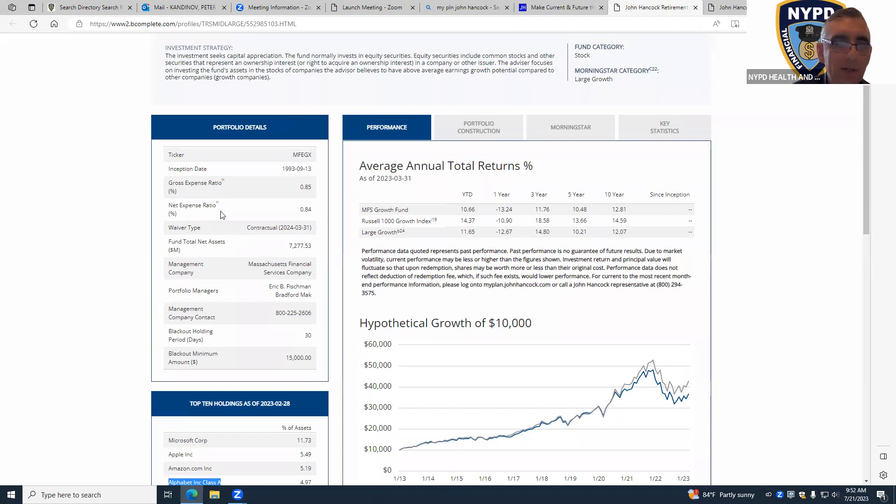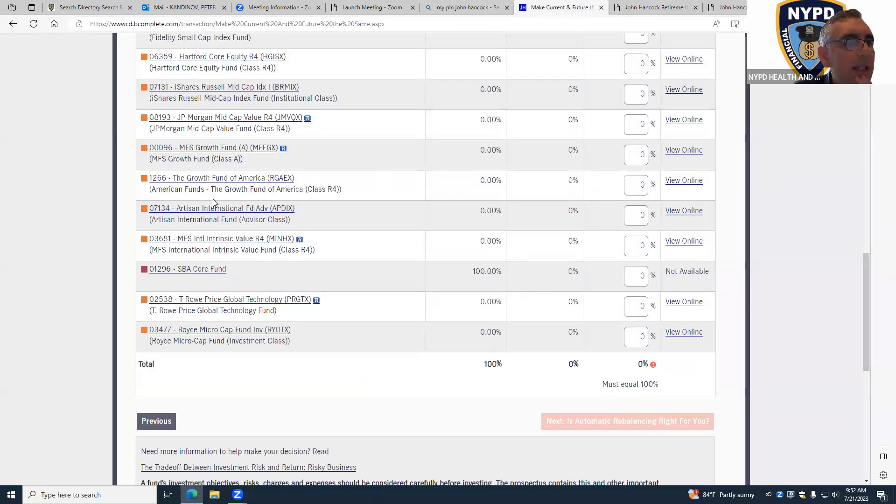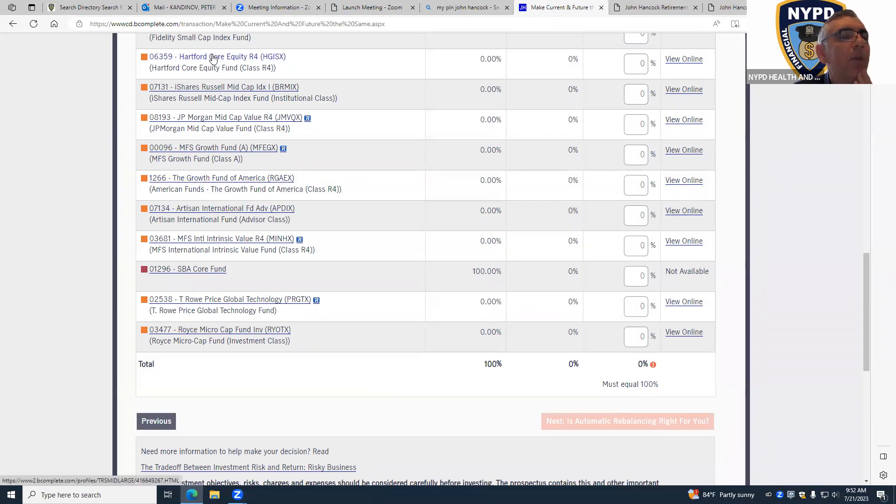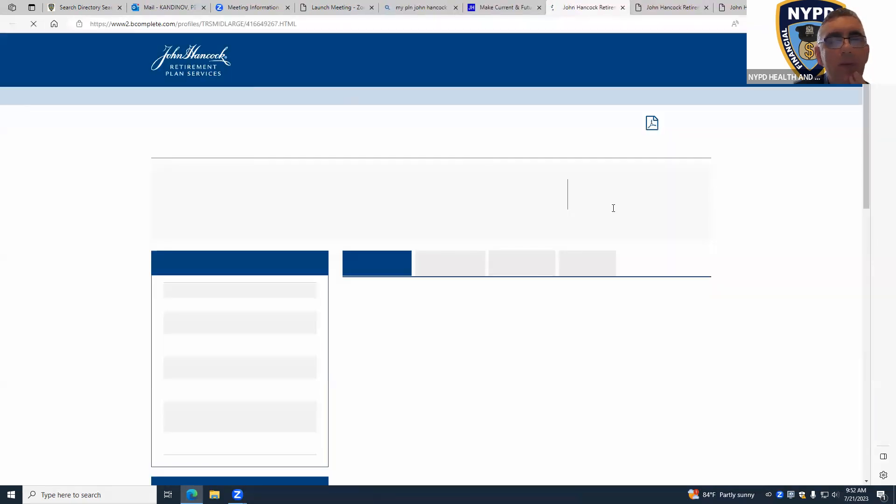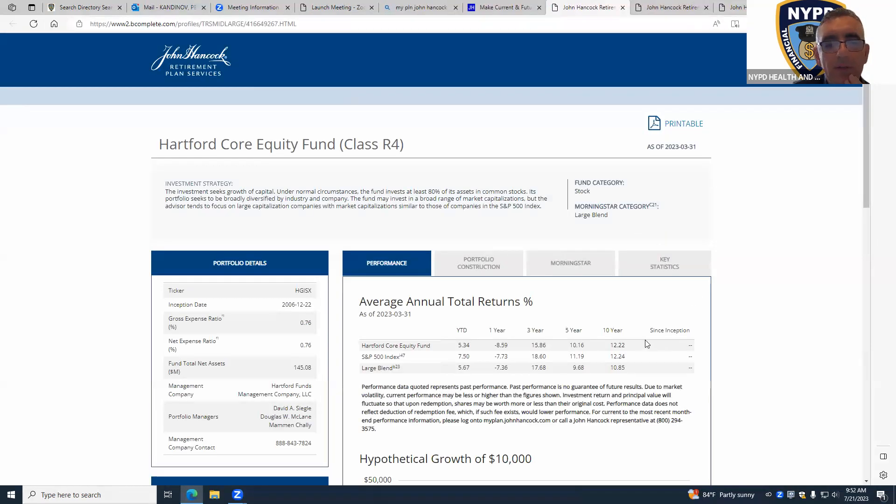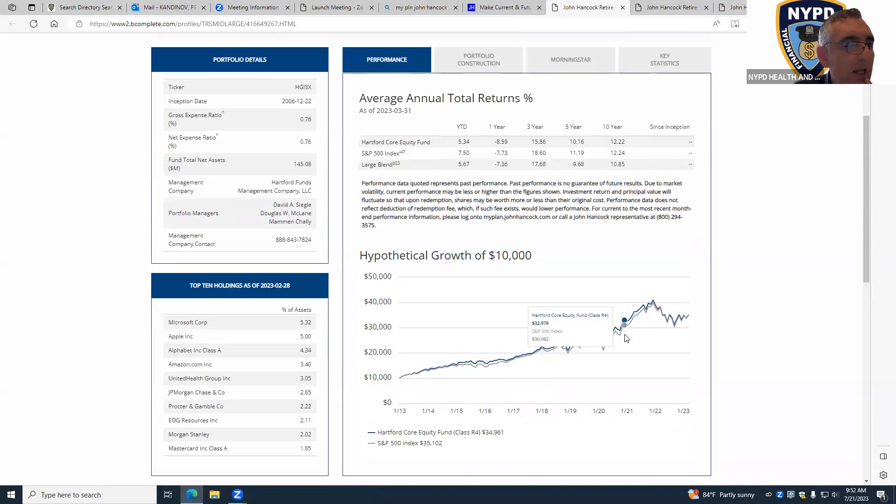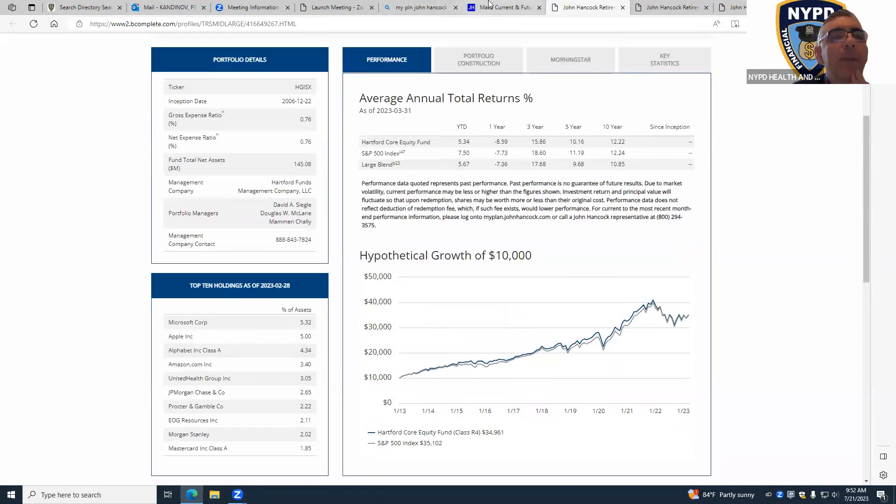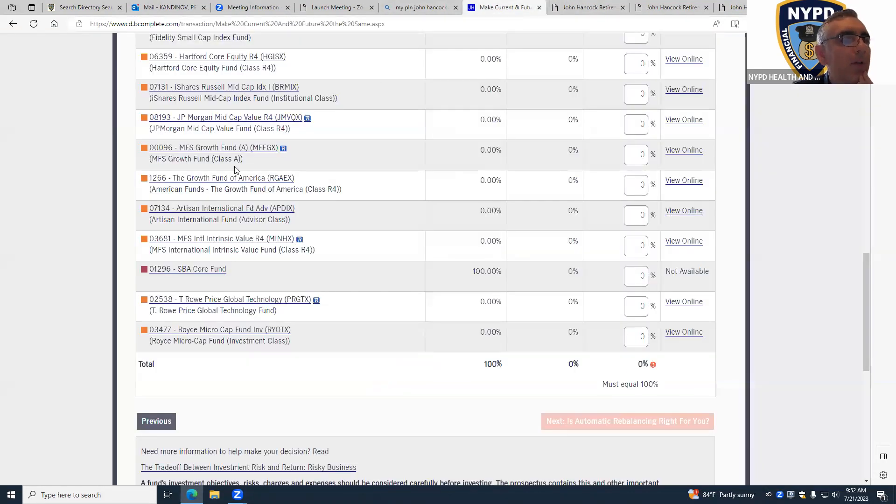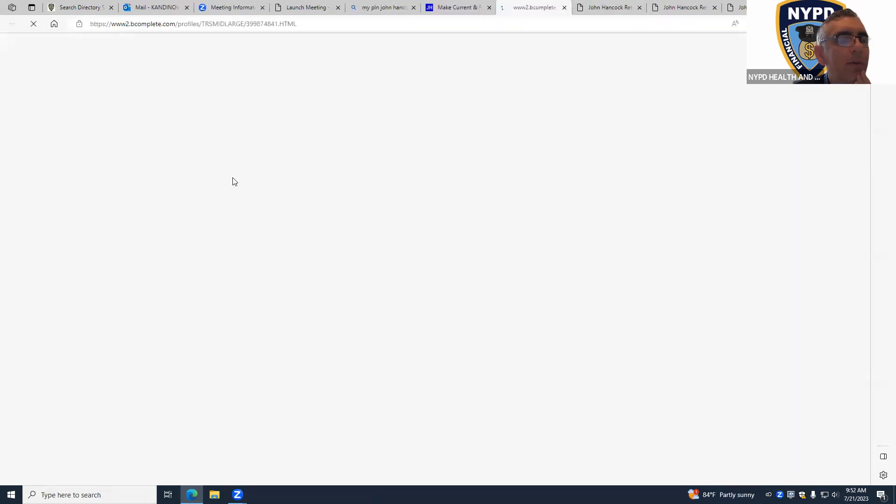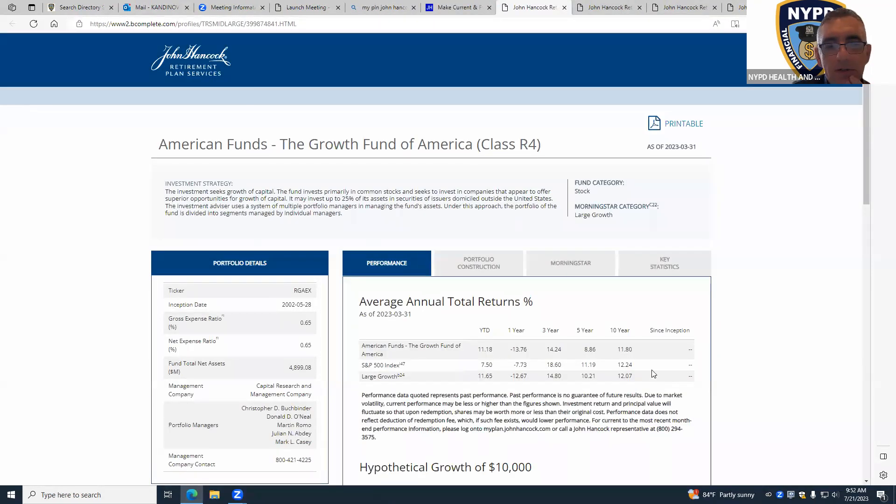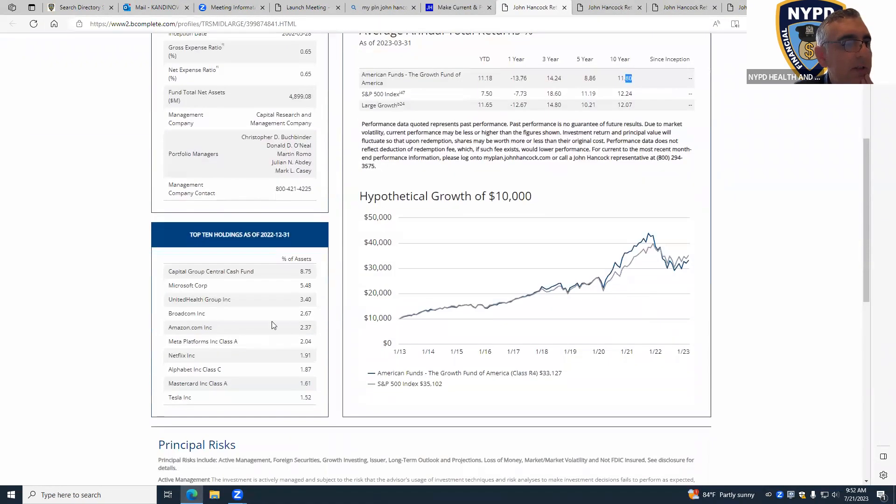Now the next one is the Growth Fund of America, which is also good, or Hartford Core Equity. If you click on this one you see it's 12.2% and also solid names. And if you click on the Growth Fund of America, also a pretty nice fund with well-recognized companies.